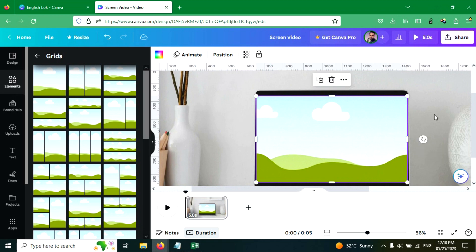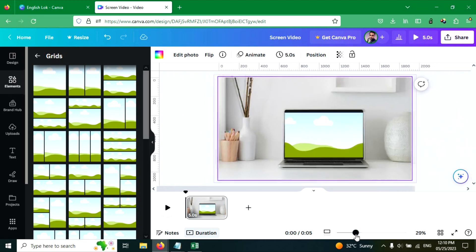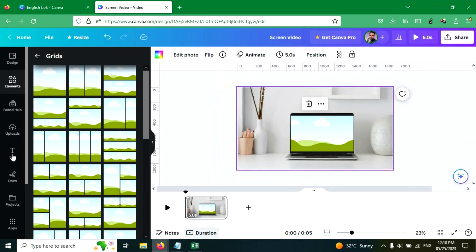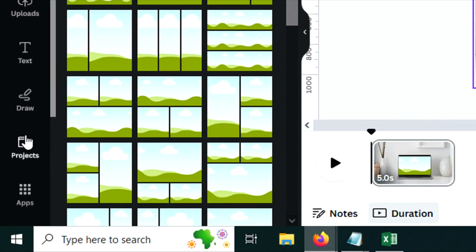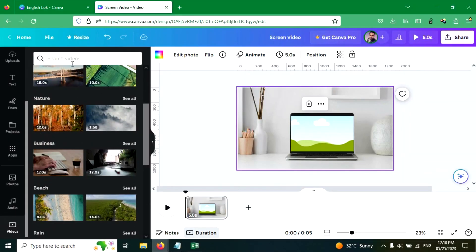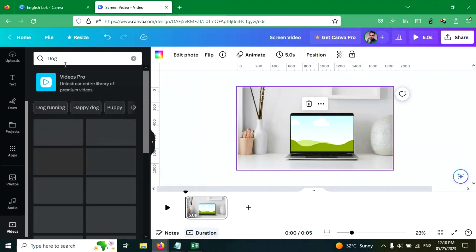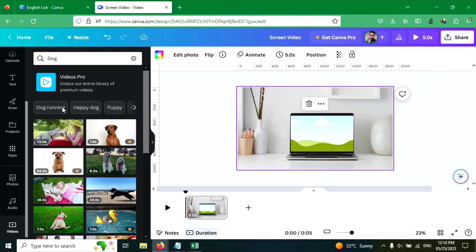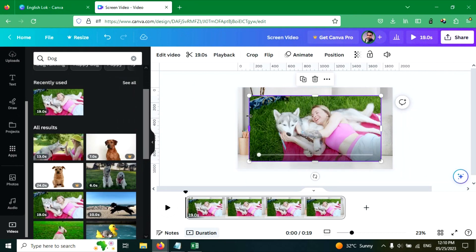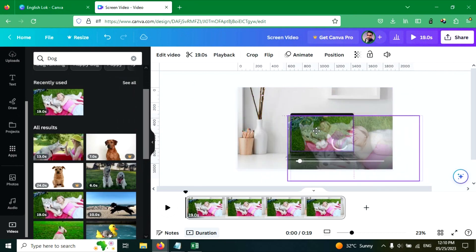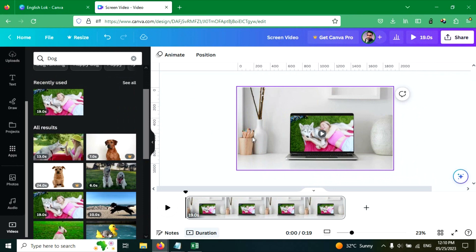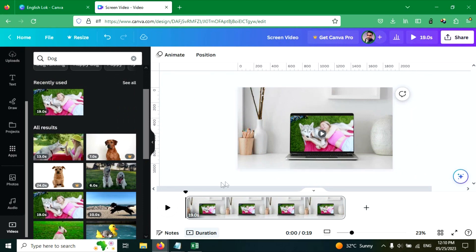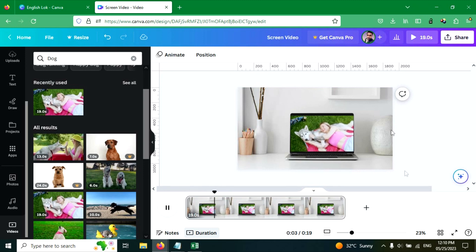Now this looks good. Now go to the video step to add video, search for any video. I am going to use dog, I love dogs, dog video and insert it here. Now you can see the video is added to the laptop screen.